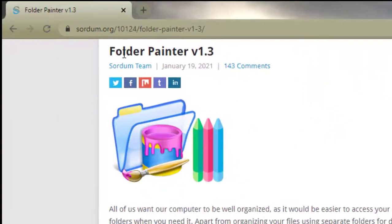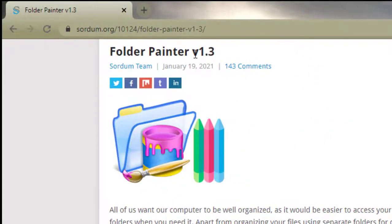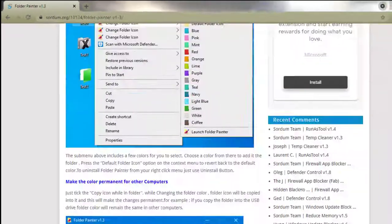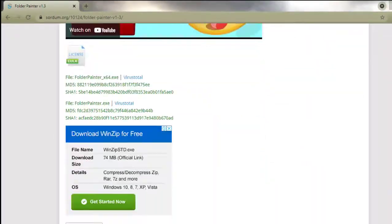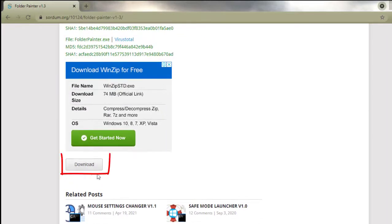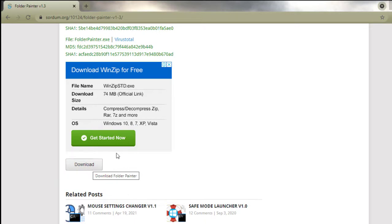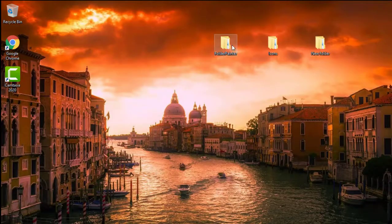The first option is called Folder Painter, version 1.3. You can download it by going to the same page and scrolling down until you see the download button. It's going to download as a zip file.